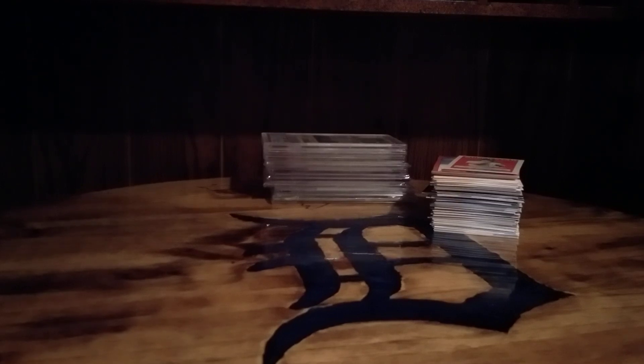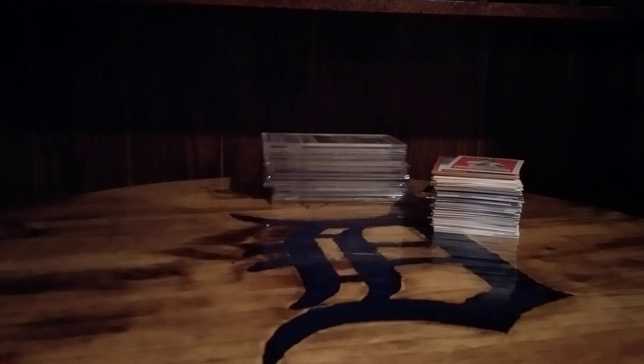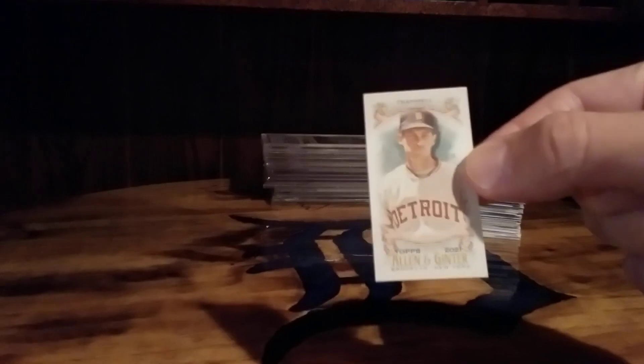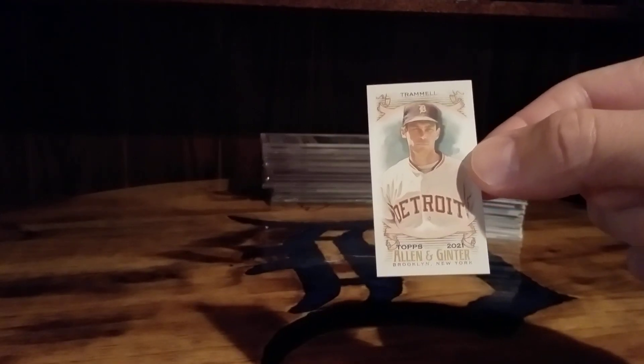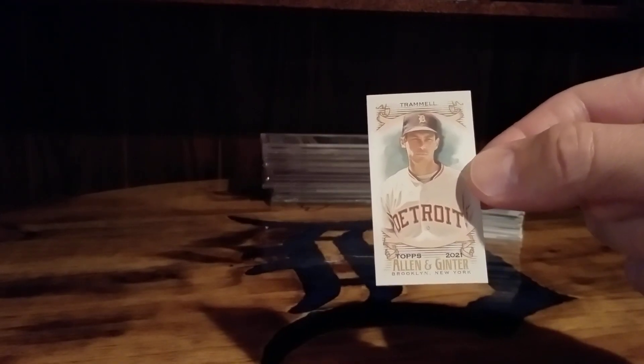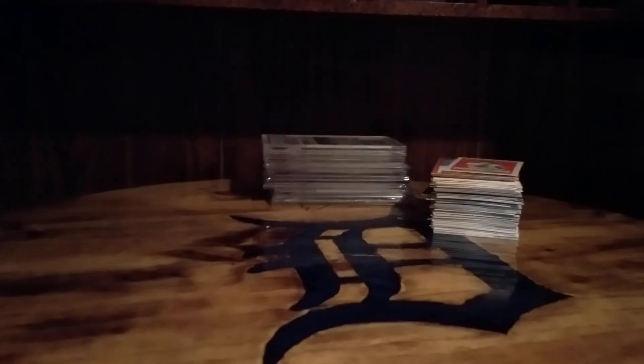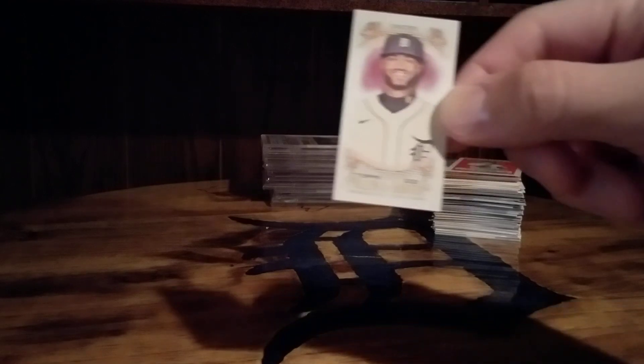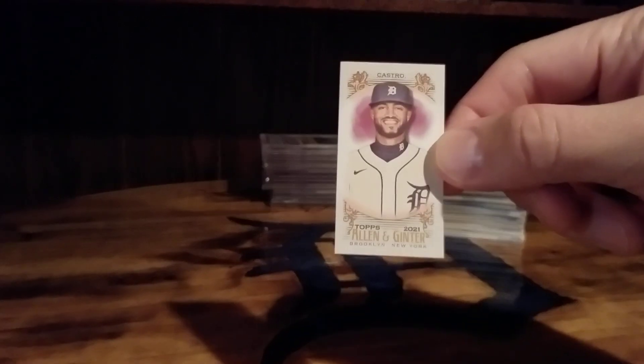This first stack I am going to show though is some trades from the trading card database for my Tiger collection. Minnie Trammell 2021 Allen and Ginter, Willie Castro.